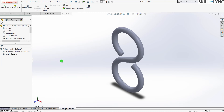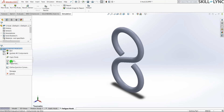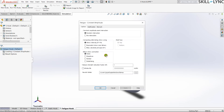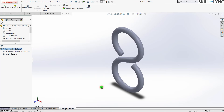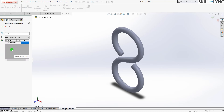We're now in the fatigue analysis window. In the properties, you can see the mean stress correction options: Goodman model, Gerber model, or Söderberg model. For this simple analysis we won't select any of these — press None and OK.